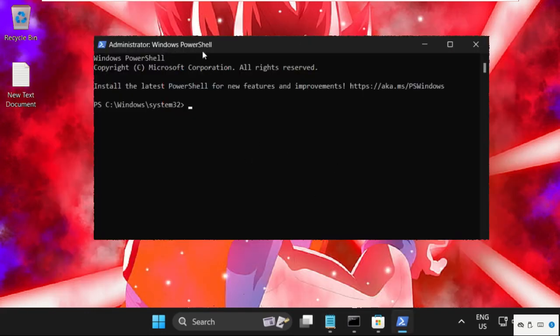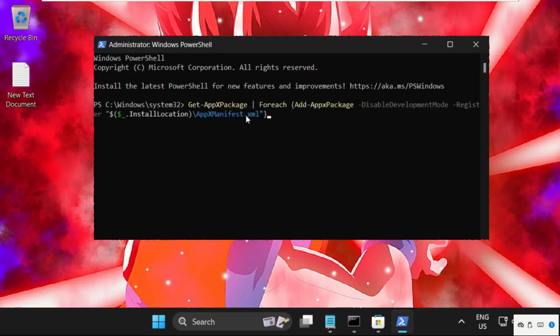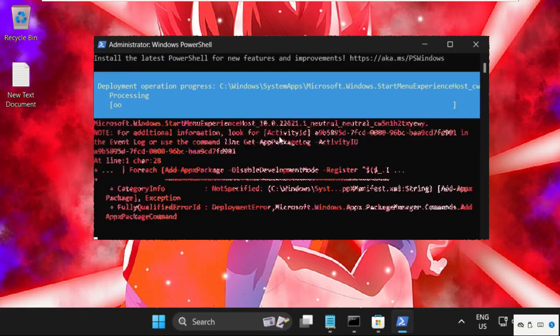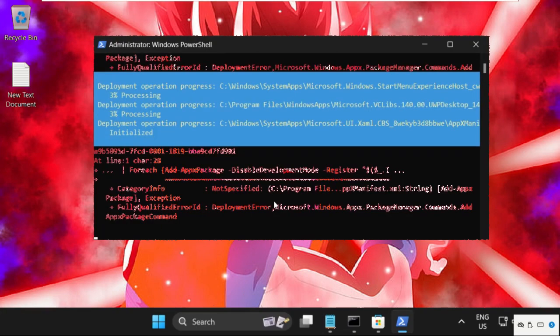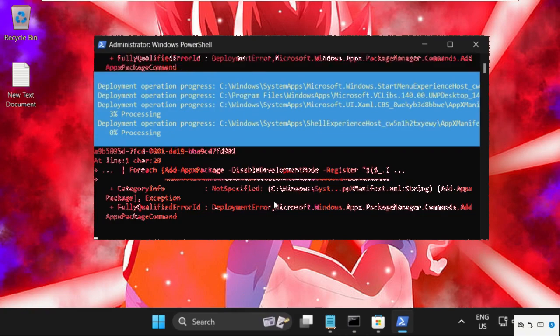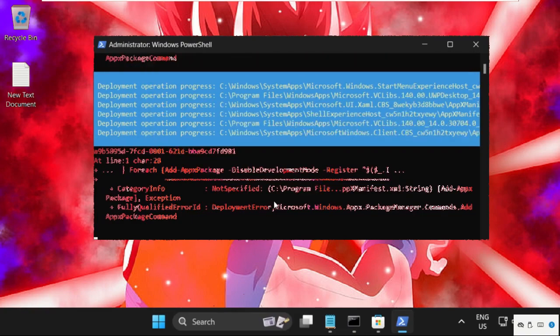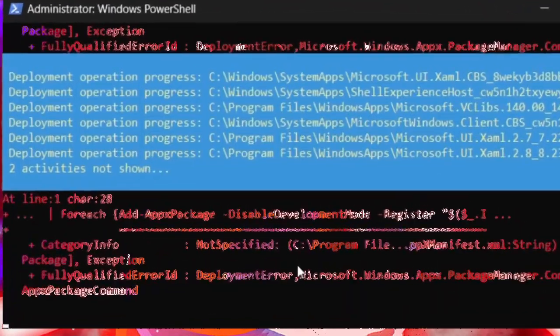Simply right click on the blank area in Windows PowerShell to paste that command and hit enter to execute it. This will take some time to complete the process.